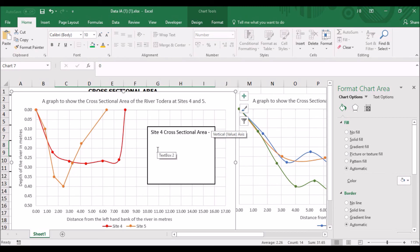And that is how you use scattergraphs to show the cross-sectional area of the river at more than one or two sites. For the next video, I'm sharing how to interpret these graphs.